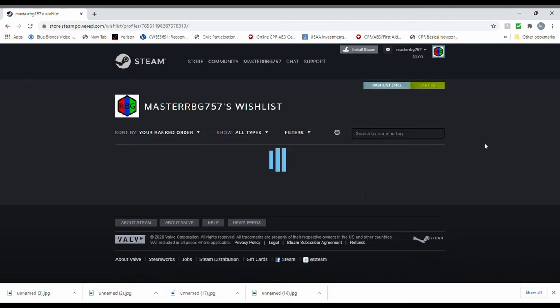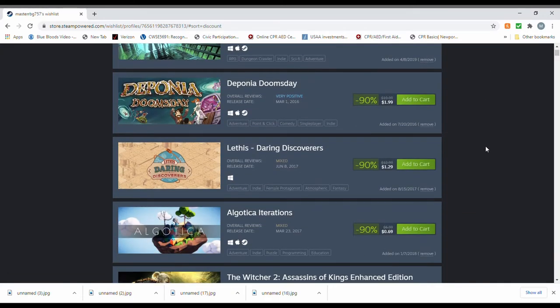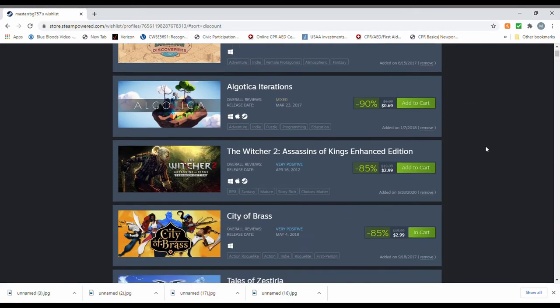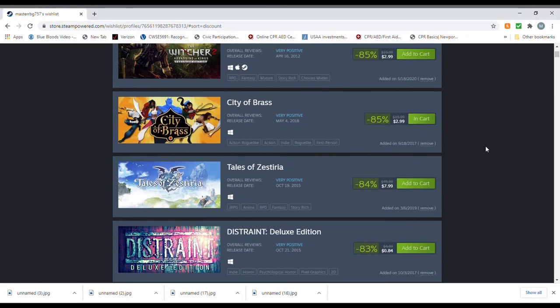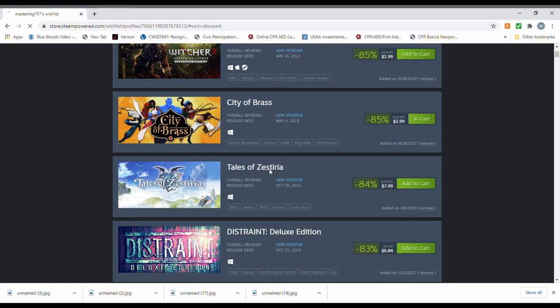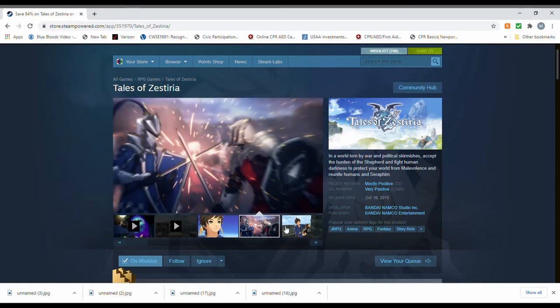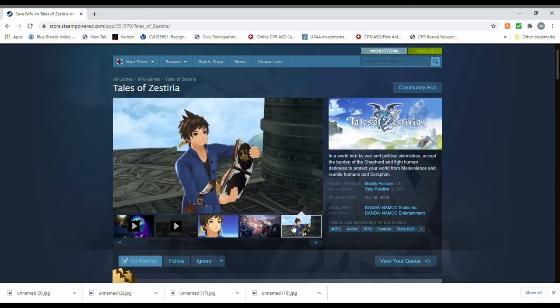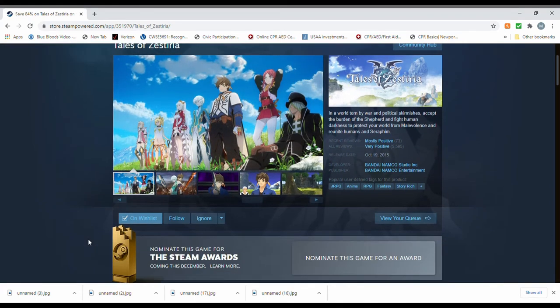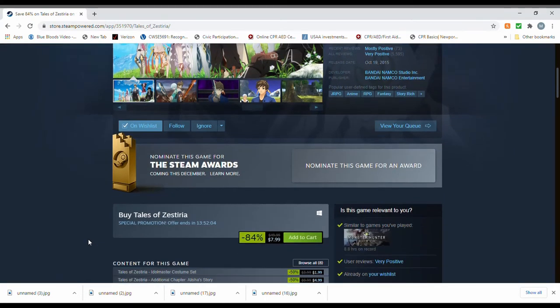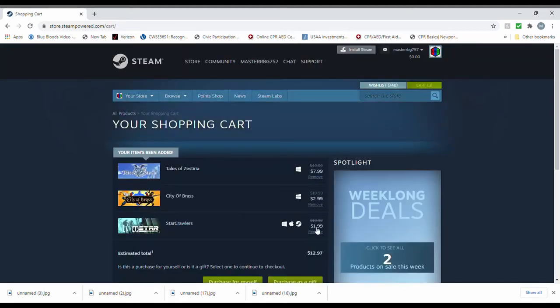In fact, I think we passed that game up in a previous Cheapskate Gamer Challenge video because it wasn't on that much of a sale. But obviously, it certainly is now. Tales of Zestria. You know, it's been a long time since I've enjoyed a JRPG. I think we can make do with this. Yeah, I think we can make do with this one. That'll work. Add to cart. Nice.